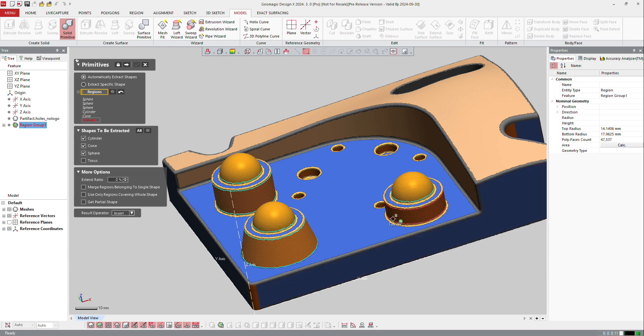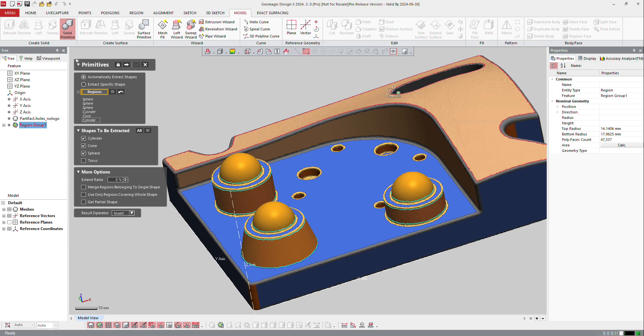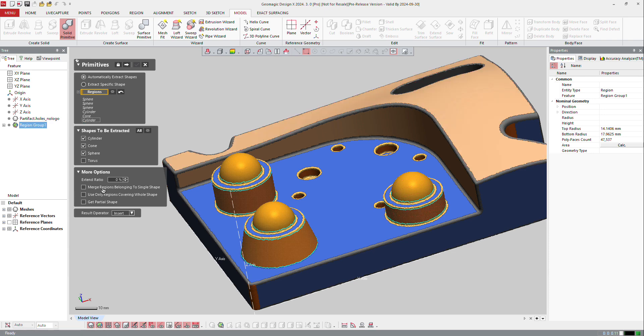So the software will define that as it's defined on the mesh. I can ask the software to extend it if needed. I can extend it by 10%, but I can see what it does and insert those shapes.